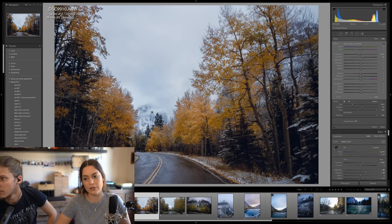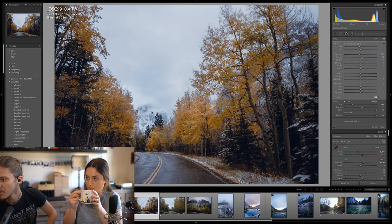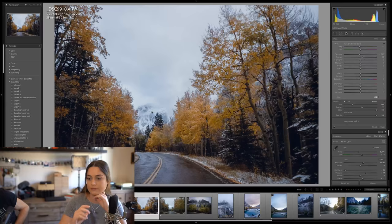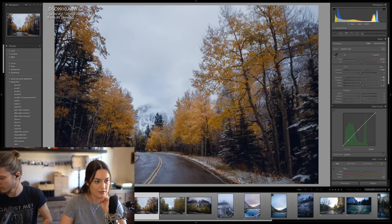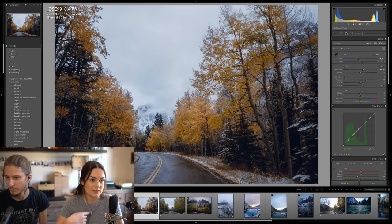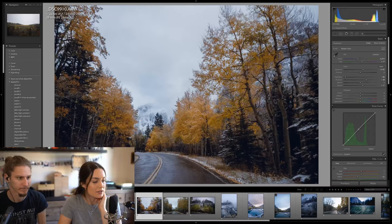Polar Pro makes great ND filters for drones — I'll have to have a look at that. Let's do a before and after: this is the original photo out of the camera, and this is what it looks like with all the edits. I'm pretty happy with that — it came together. Darkening the sky made the biggest difference in this shot.